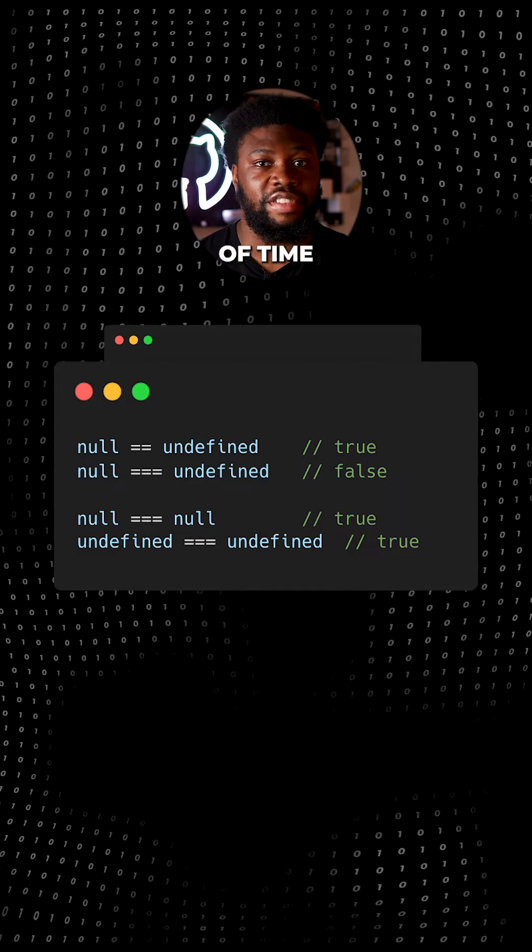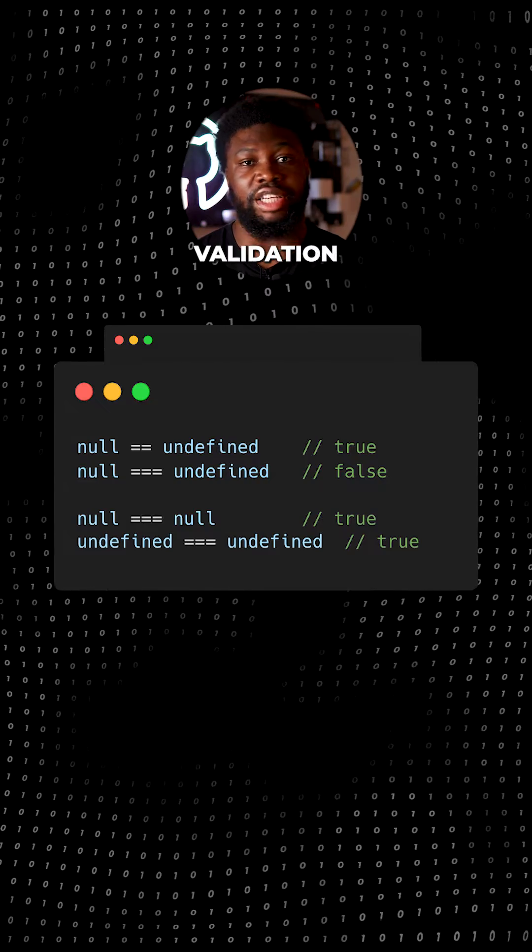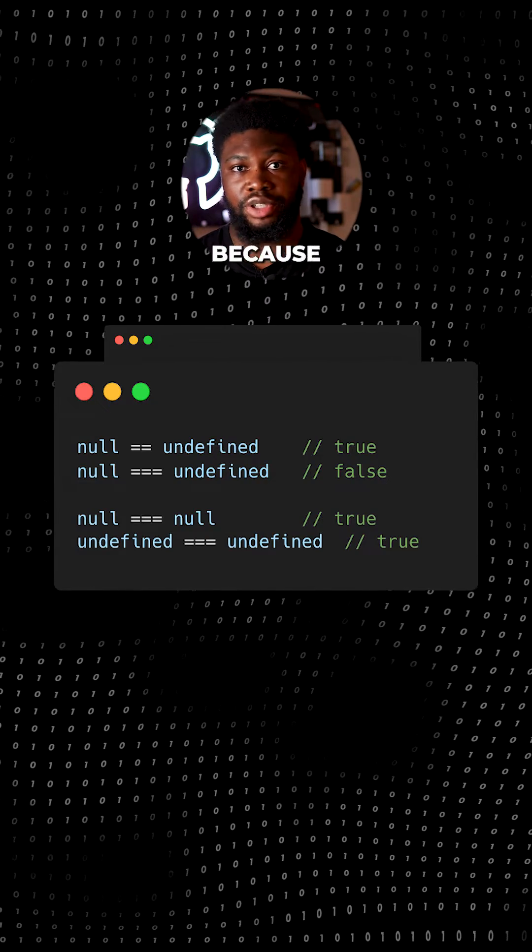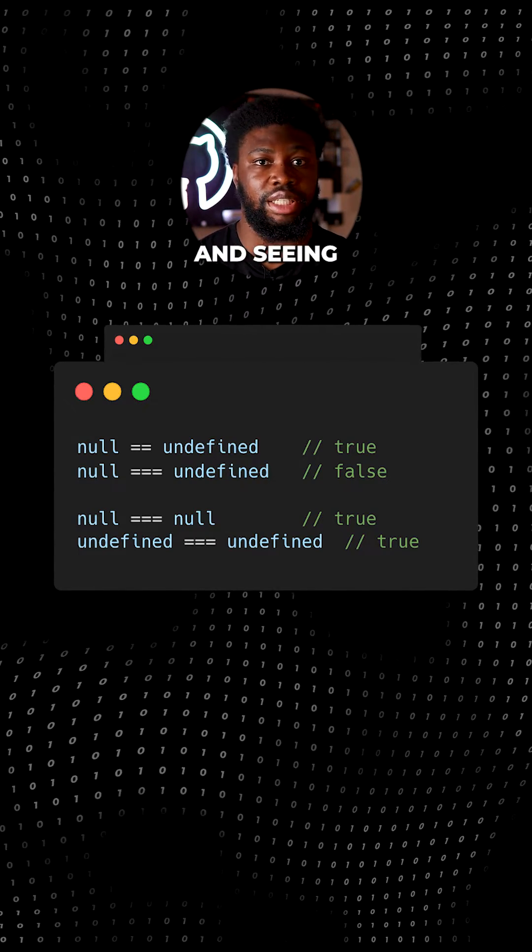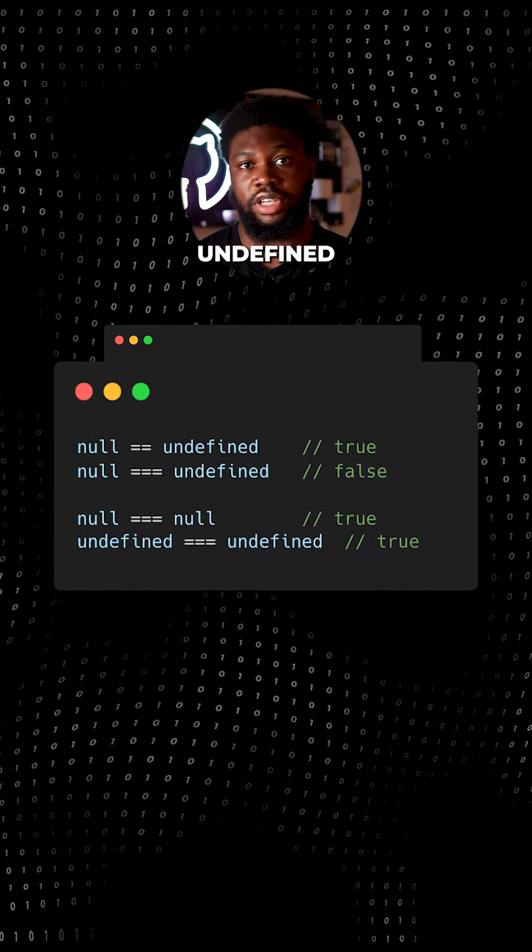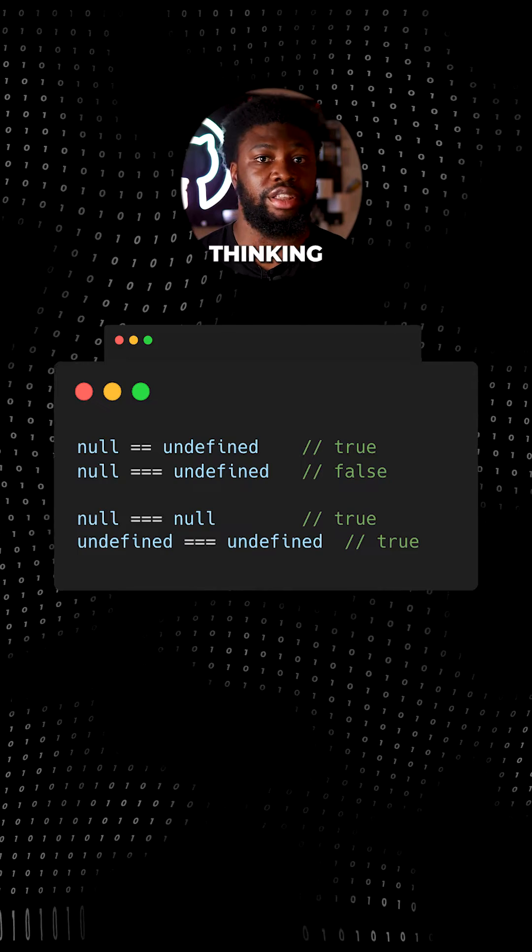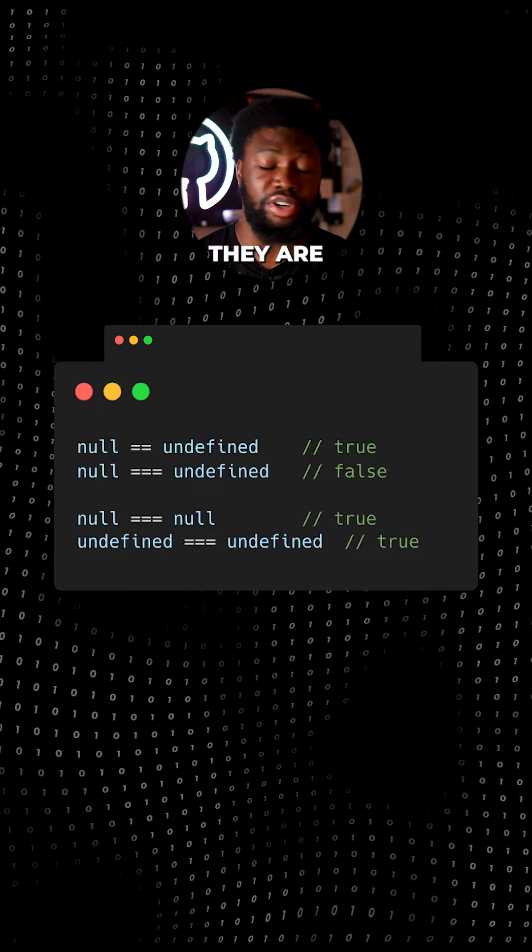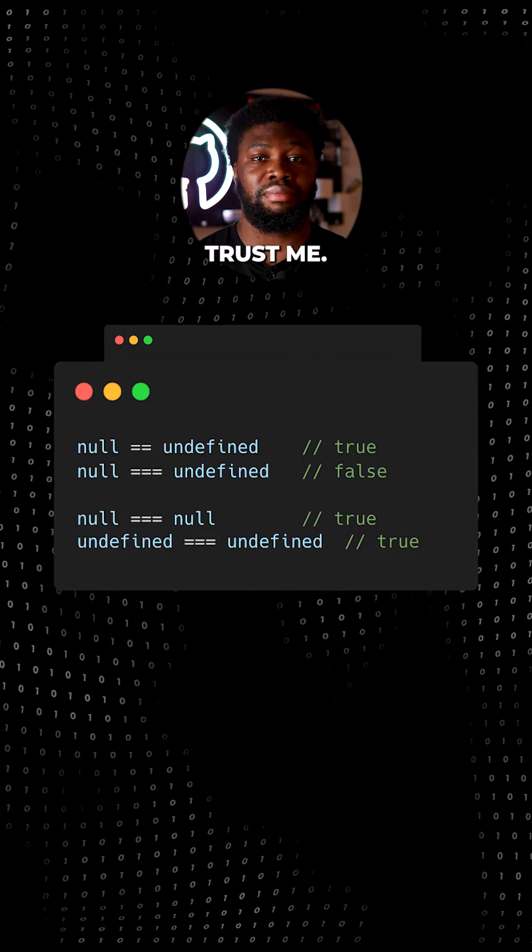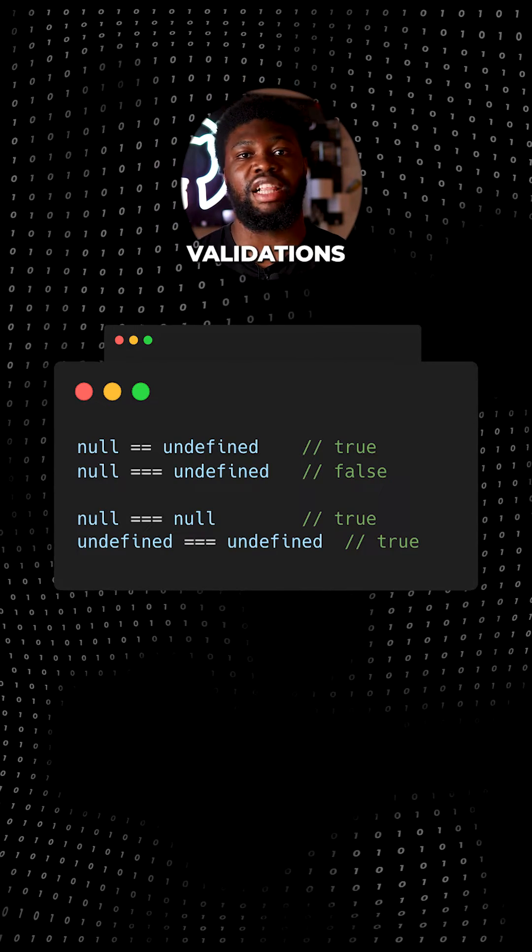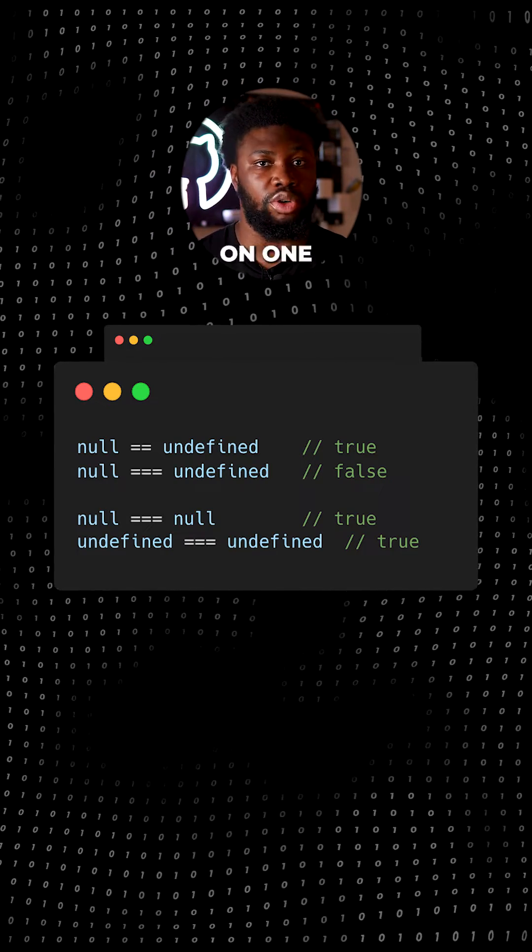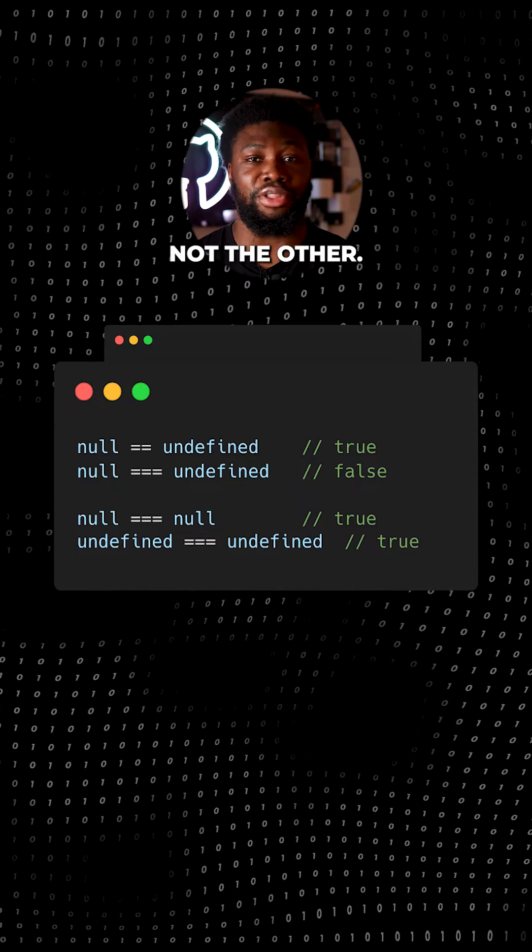This knowledge can save you a lot of time debugging validation errors because you may be logging values of a variable and seeing null or undefined and thinking they are the same, but they are not. Trust me, I once spent two days trying to figure out why validations were working on one and not the other.